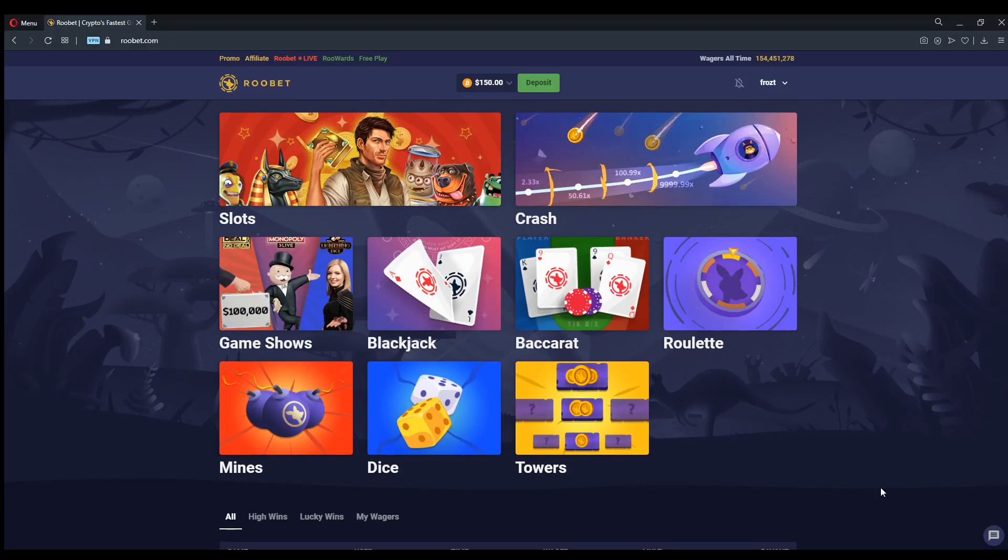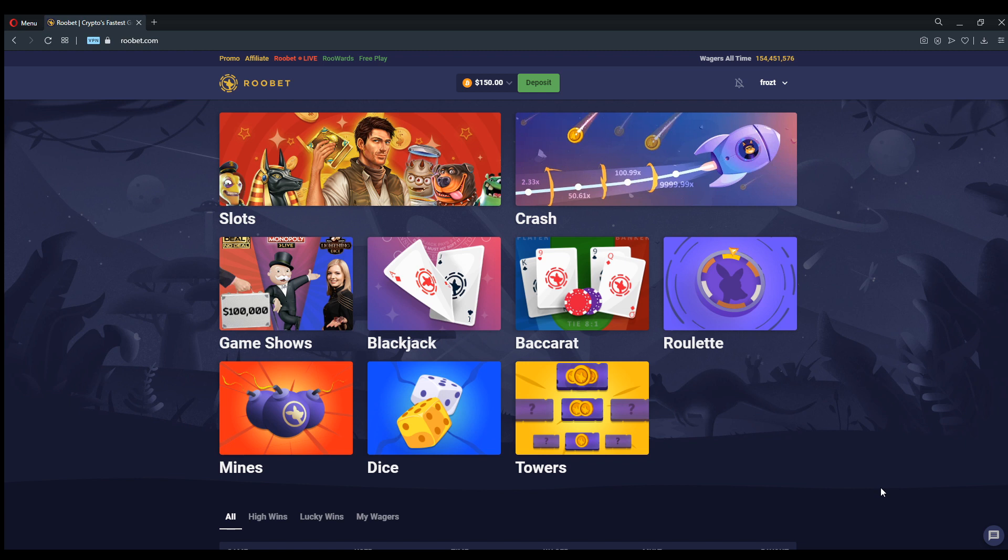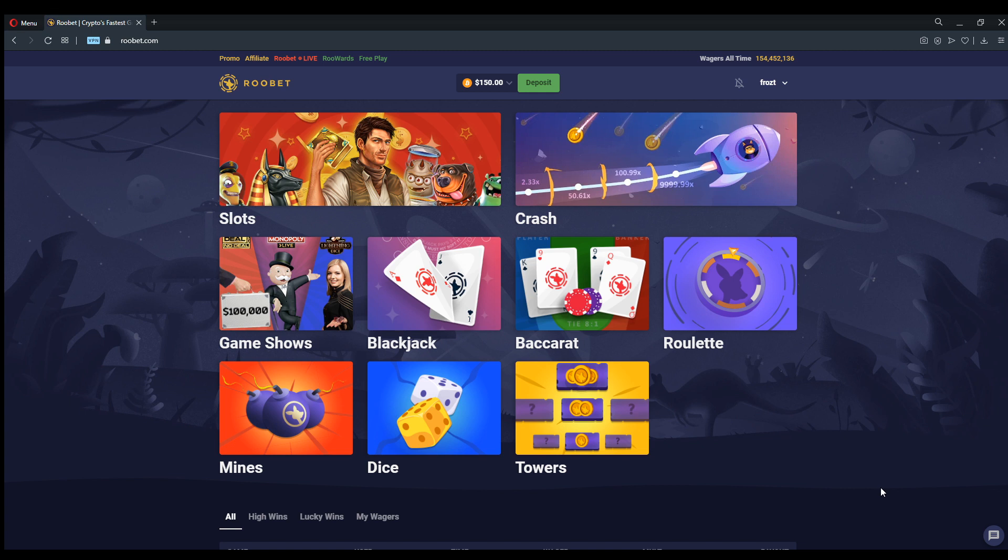What is up everyone, Frost back at it again with another YouTube video. Once again we are playing on Rubet.com and today we're gonna take a little break from our casino ventures in search of the best casino slots and we're gonna try to play one of Rubet's newer games which is Crash. It's an old classic but they've updated it to make it look super cool.